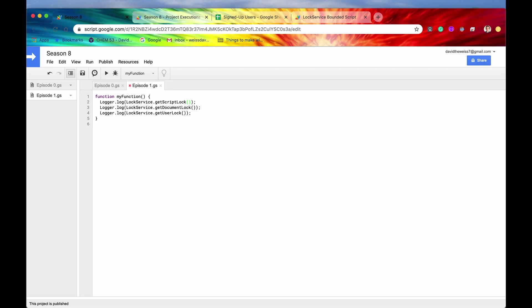But I just wanted to cover that there are indeed three types of locks that you could use in different use cases. And again, I usually use the script lock and the user lock most frequently, but there is also a get document lock if you are in need of that option. Alright guys, I hope you liked this and learned something from this video. If you did, don't forget to hit the like and subscribe buttons, and I'll be waiting for you in the very next episode.